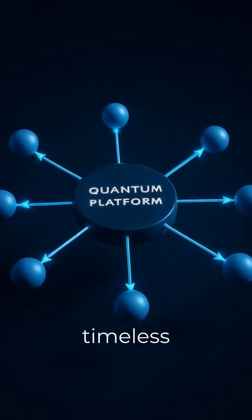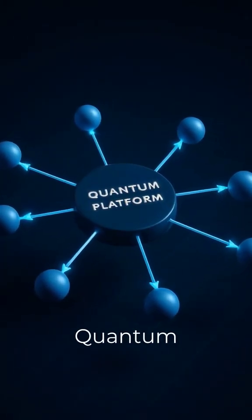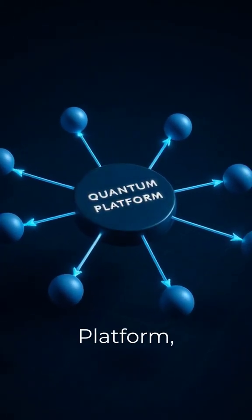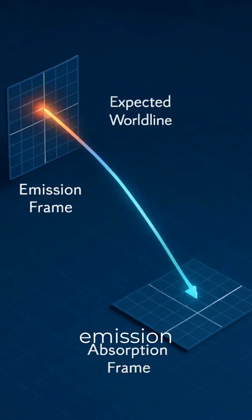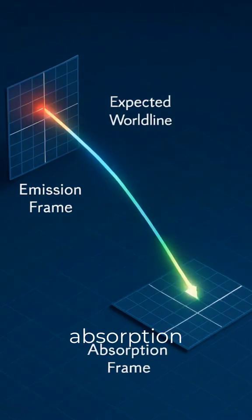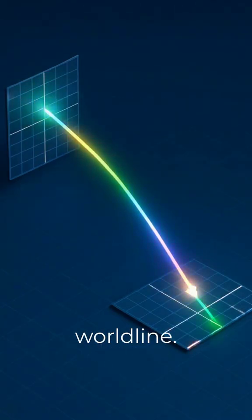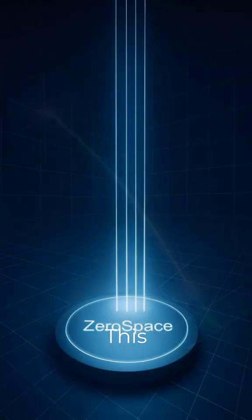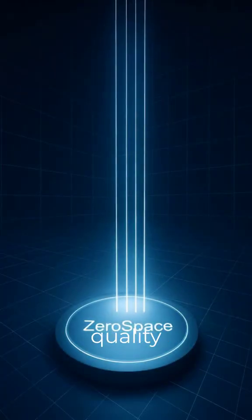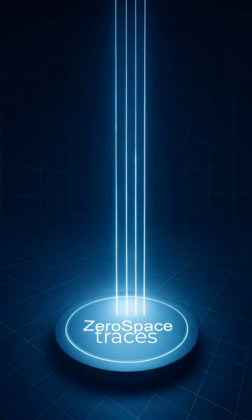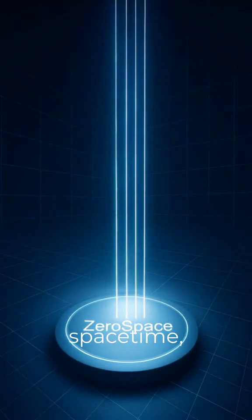They're timeless instructions from a quantum platform, connecting emission and absorption frames without an ontic worldline. This zero-space quality projects observable traces into our space-time,